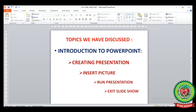Previously we discussed the introduction to PowerPoint, where we learned about creating a presentation, how to insert a picture in the slide, how to run a presentation, and how to exit the slideshow.